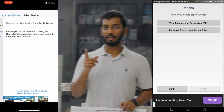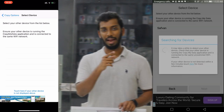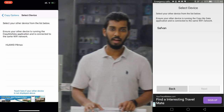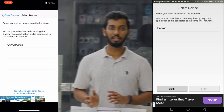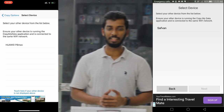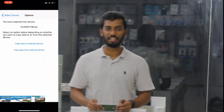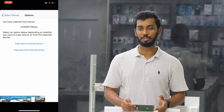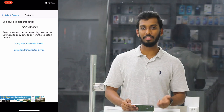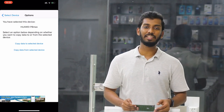This applies to both iPhone and Android devices. If you are copying from an iPhone, you will select the name of your Android device. We will select the Wi-Fi name. There are two options: copy from another device, or copy data to another device.